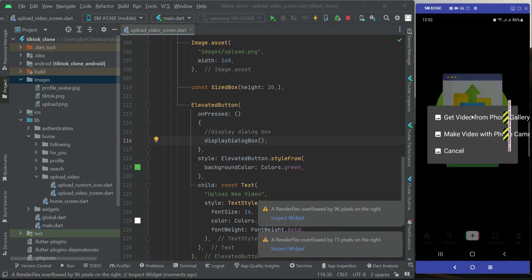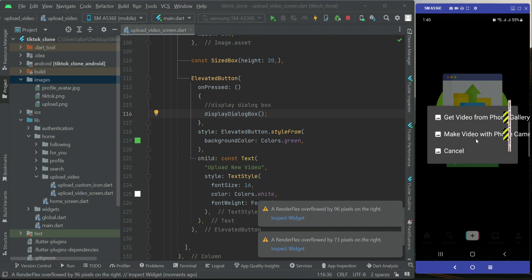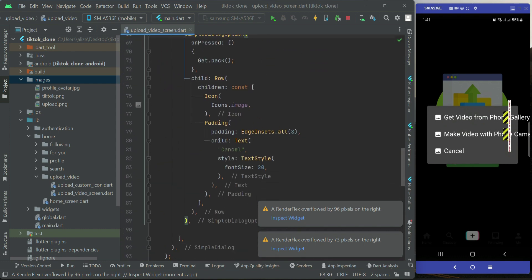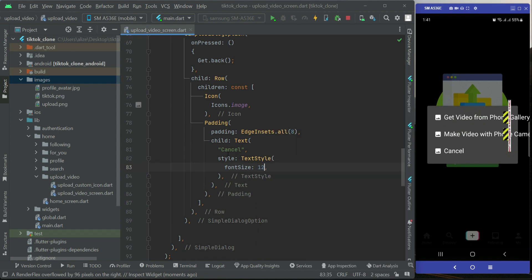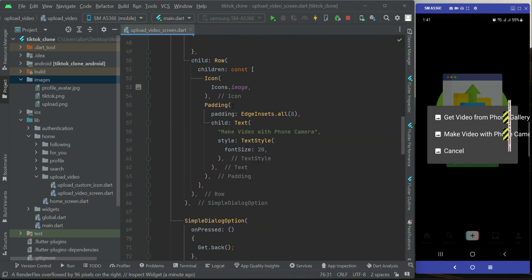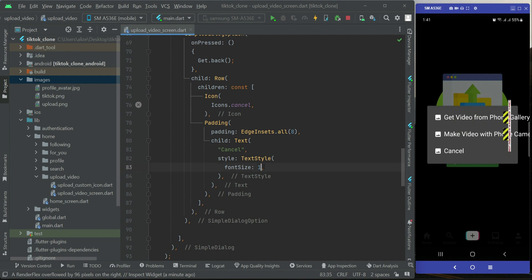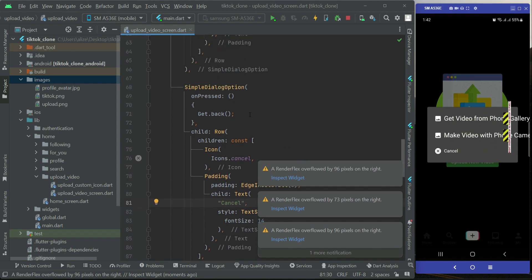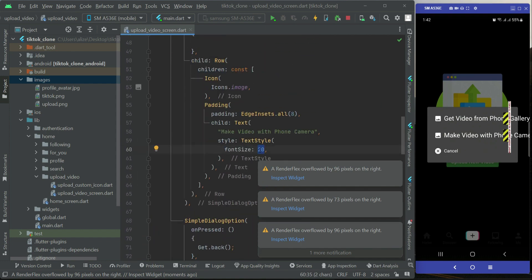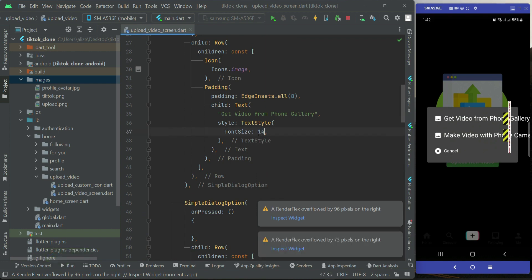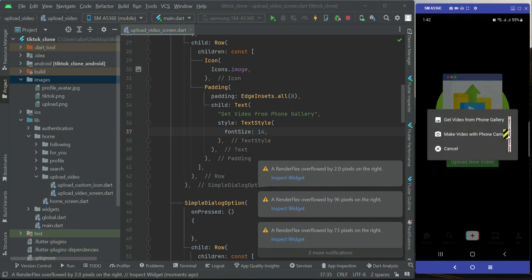The app is running now, so let's fix the design issue. The dialog box is showing but the text size is too big. Coming back to the method, for the cancel button the font size will be 12 and the icon will be Icons.cancel. For the camera option, let's go with 14, and the icon will be camera_alt. For Get Video from Phone Gallery, also 14.